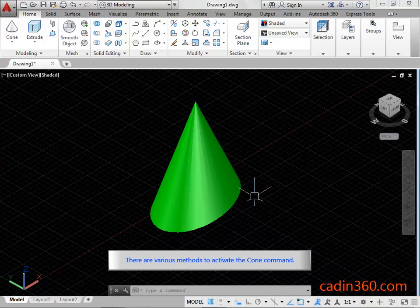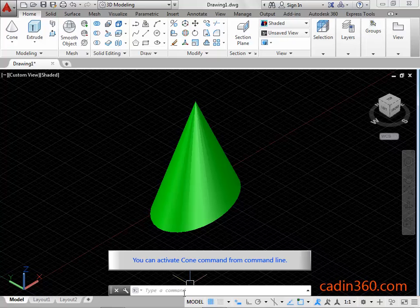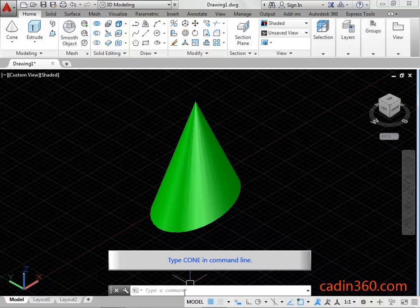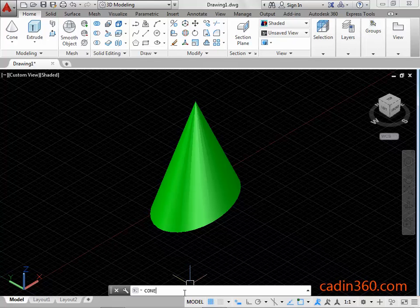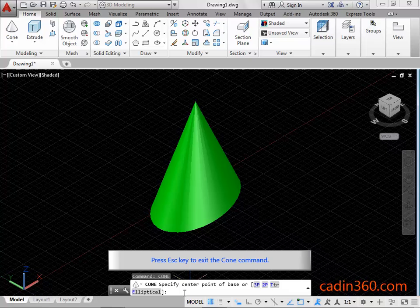There are various methods to activate the cone command. You can activate the cone command from the command line. Type cone in the command line, then press Enter or space bar to activate the cone command. Press ESC key to exit the cone command.